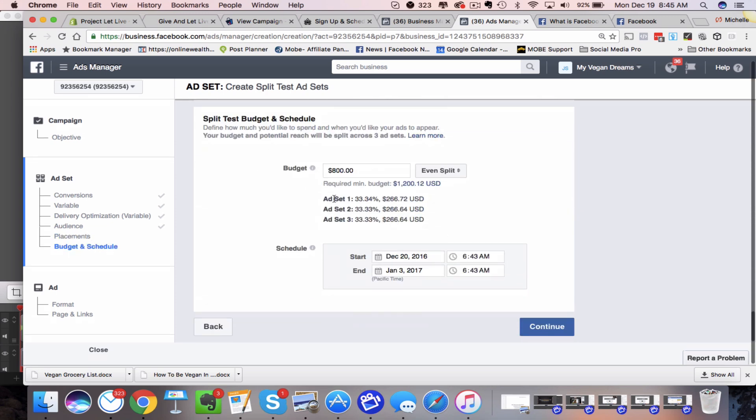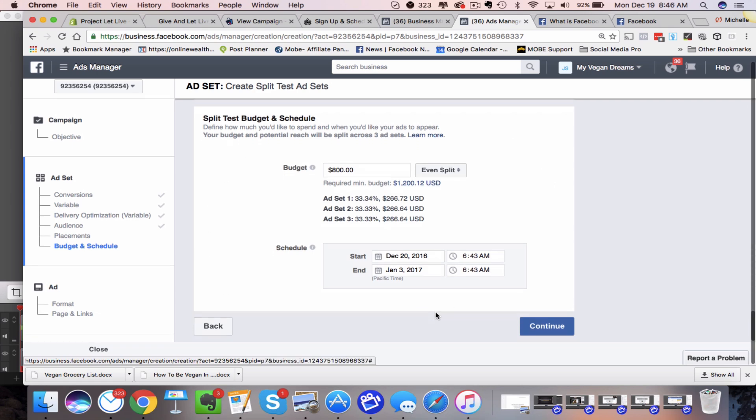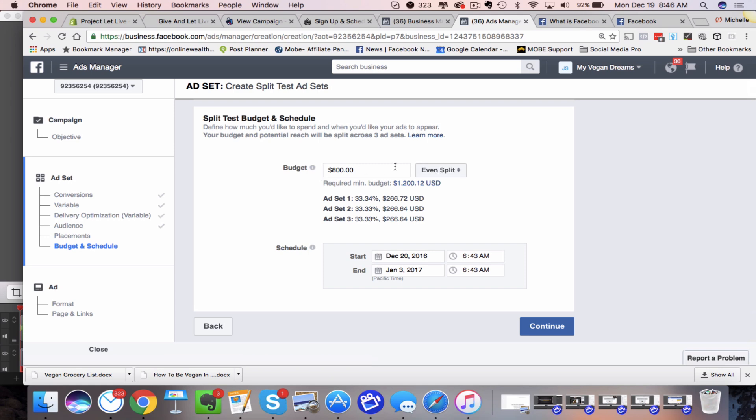But here's where the actual area is that you want to make sure that you're doing correctly for the split testing. So you're going to have to put in a lifetime budget here. You cannot put in a daily budget in this section here. That may change. But for right now, you've got to have that lifetime budget and they tell you a recommended minimum budget. So I believe you have to run this for at least, at the most 14 days, you can't go beyond 14 days.